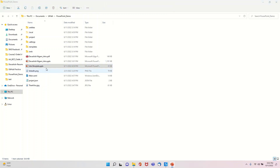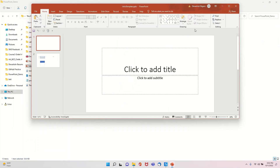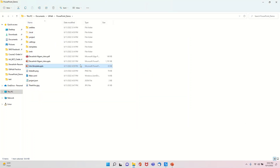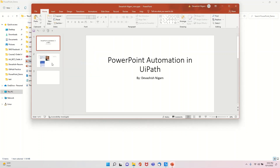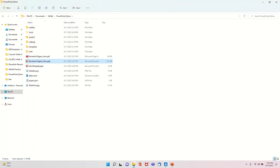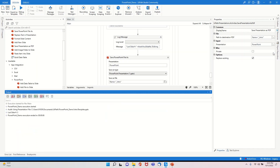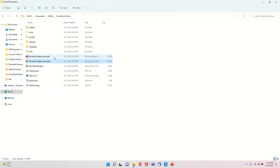Our template still remains the same because I unchecked the Save Changes feature — I want to reuse it as a template. The output file 'Devashish Nigam Intro PPT' was created with all the details filled in, and the new third slide was added as anticipated.